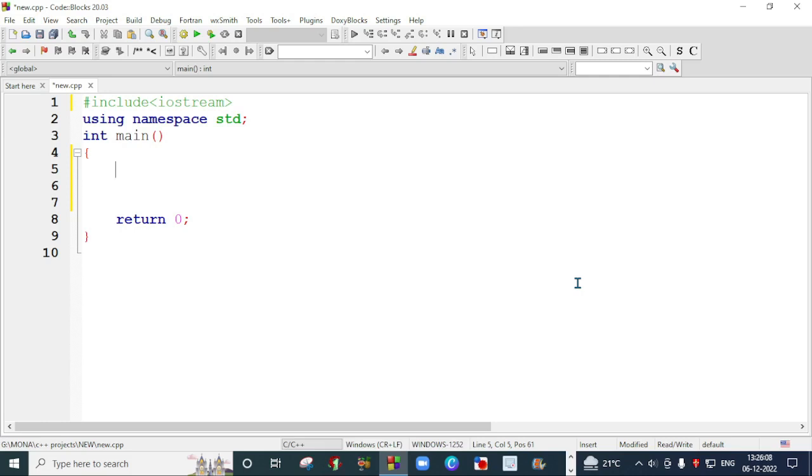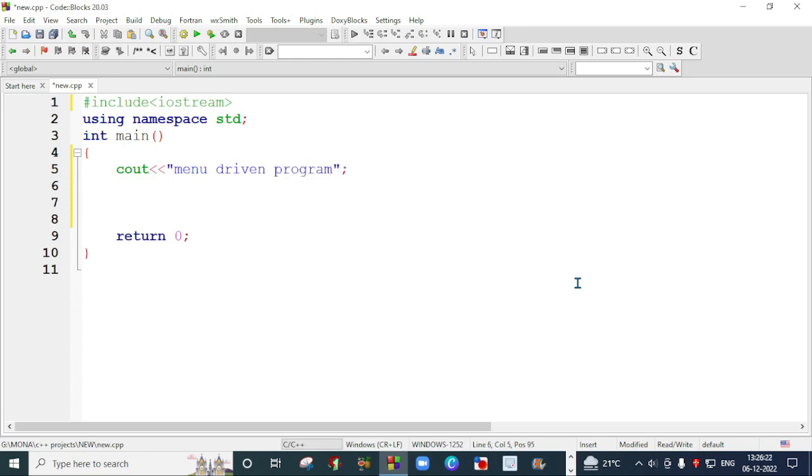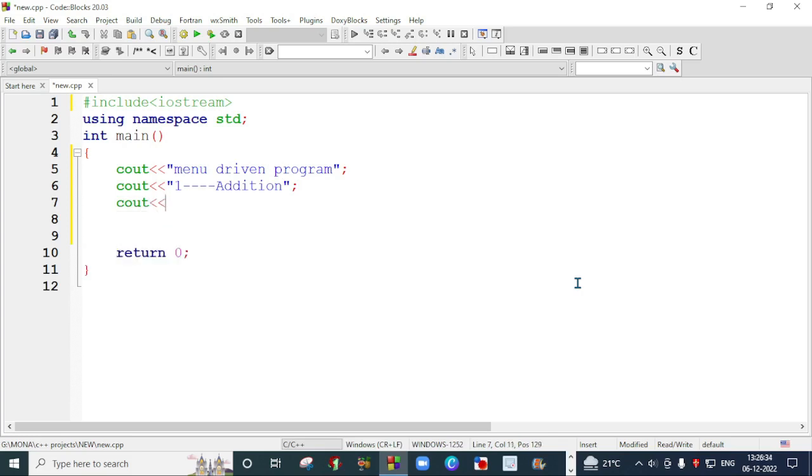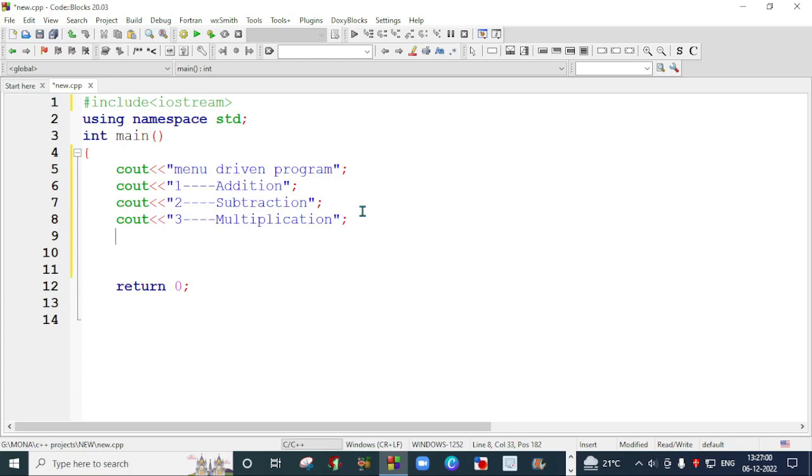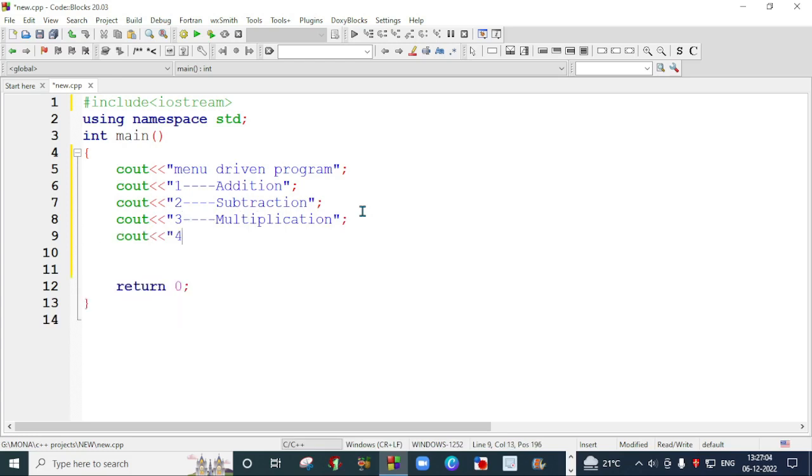I will make a menu first. I'm going to write menu driven program, and after that I will present: cout choice 1 for addition, then cout 2 for subtraction, cout 3 for multiplication, and cout 4 for division.